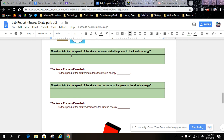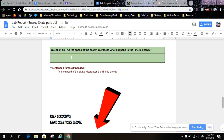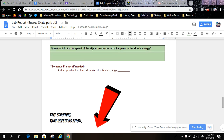Question 3: As the speed of the skater increases, what happens to the kinetic energy? Observe and answer your question here. Use the sentence frame if needed. Question 4: As the speed of the skater decreases, what happens to the kinetic energy? Observe and answer your question here. Use the sentence frame if needed.